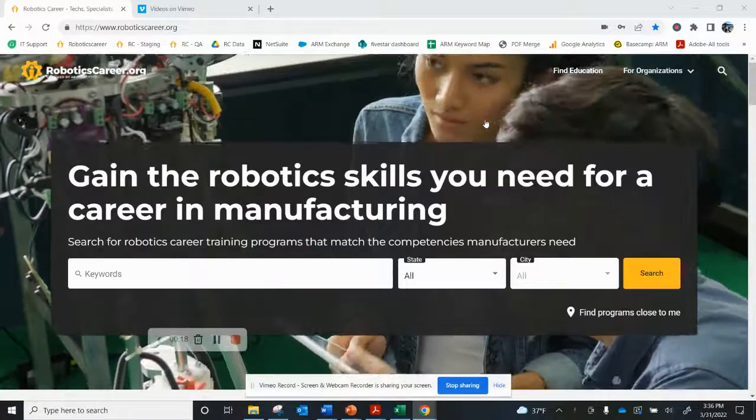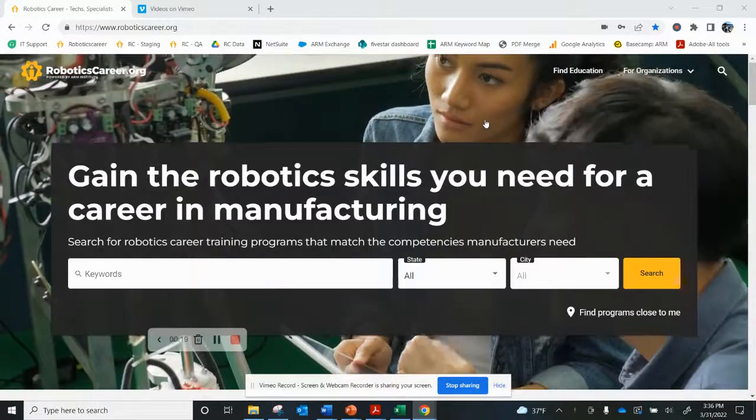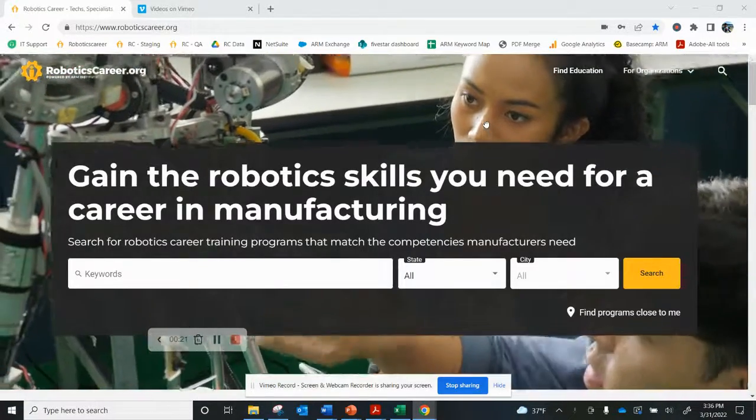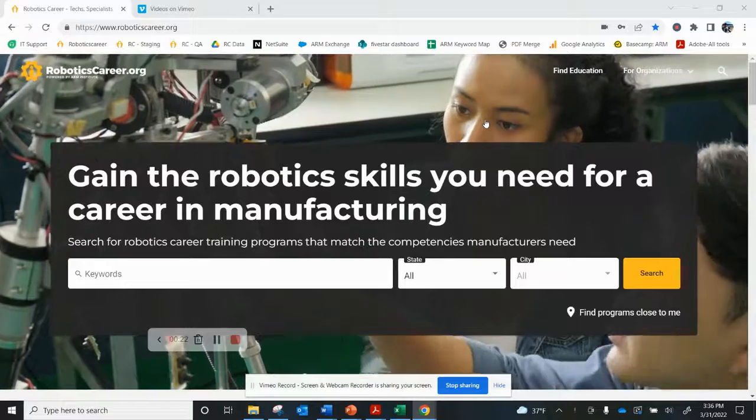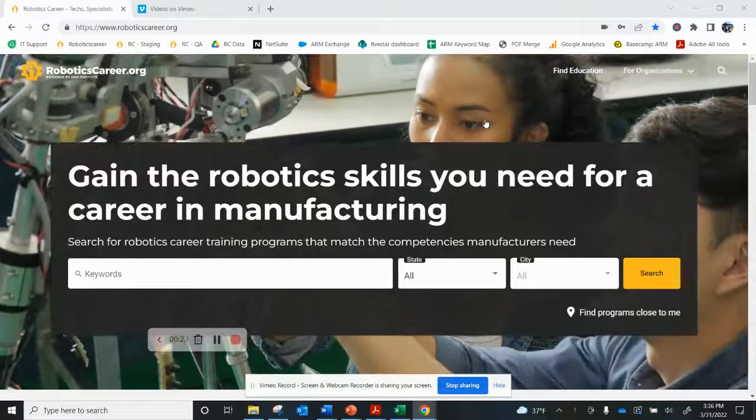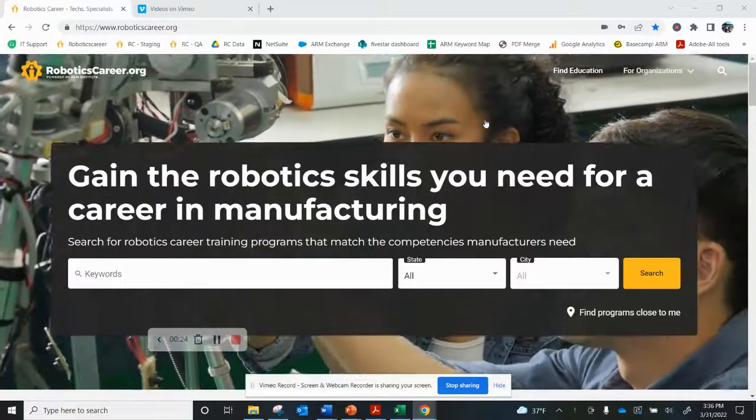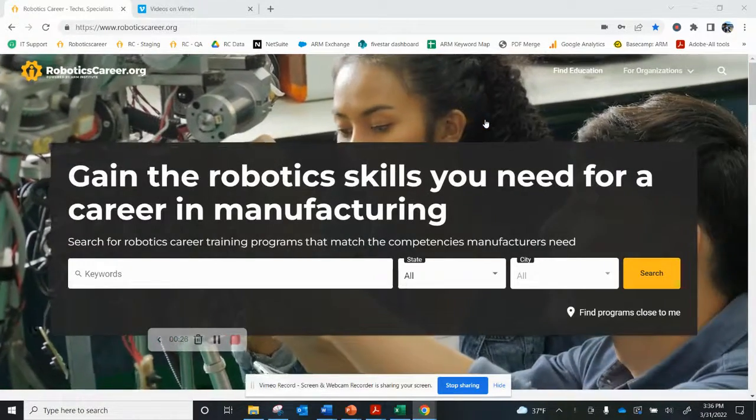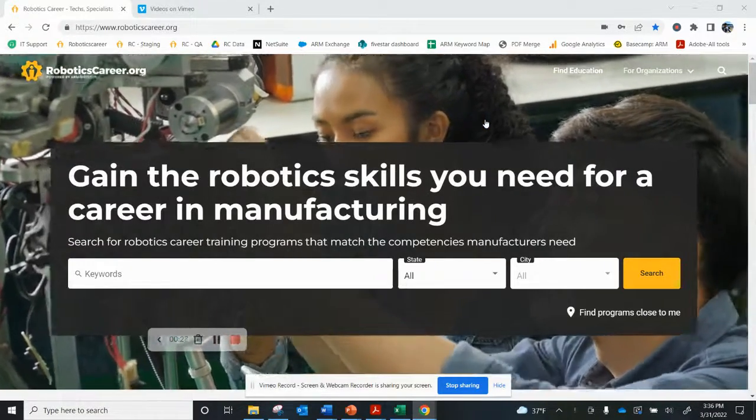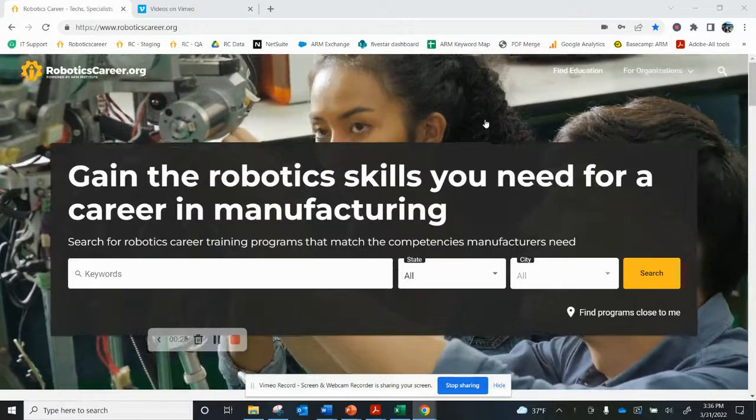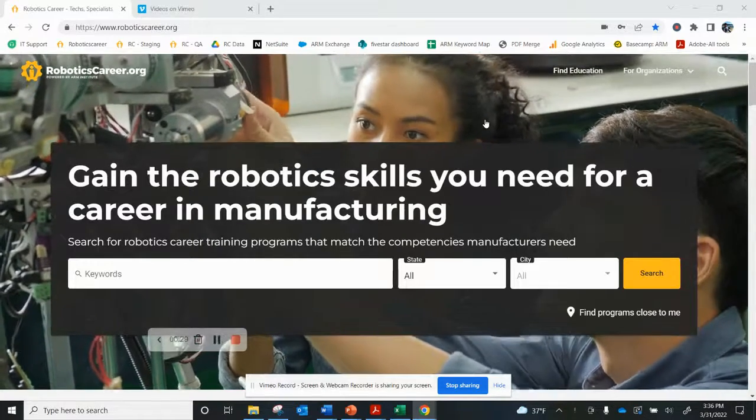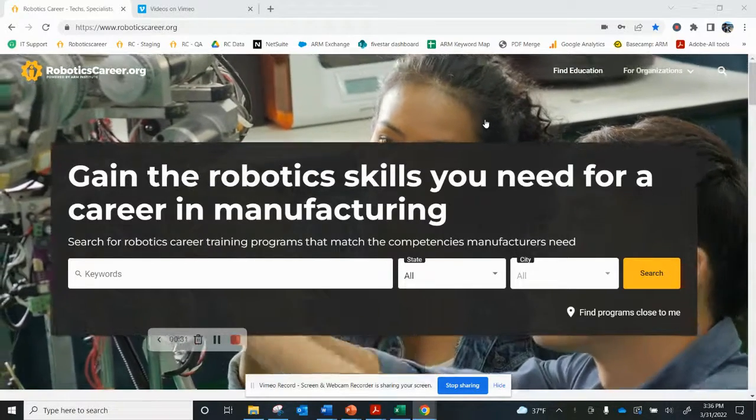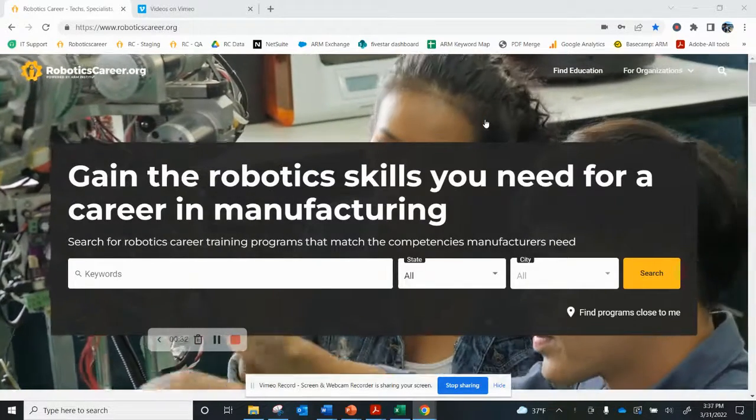Today I'm going to review how you can access and update your programs on our site. It is important to keep your programs updated because potential students and education seekers are actively using RoboticsCareer.org to find education like yours.